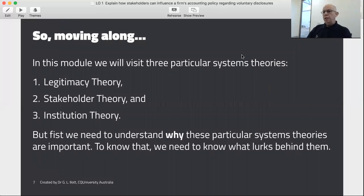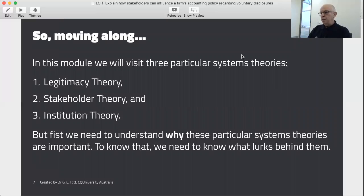In this module we're going to examine the role of social systems and the influence that those systems have on the firm through three primary theories: legitimacy theory, stakeholder theory, and institutional theory. But before we get to them, I'd like to discuss why these particular systems theories are important — and to know that, we need to understand some common ideas that lurk behind them.